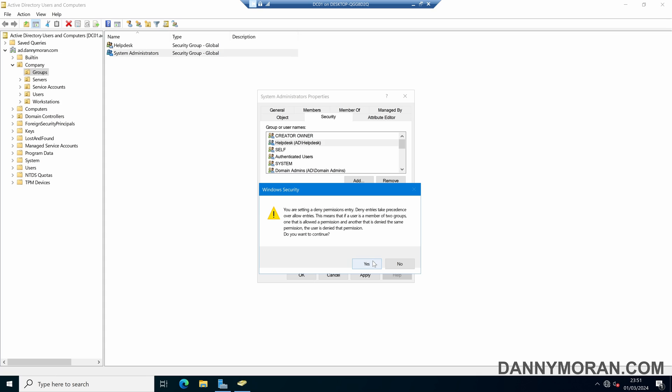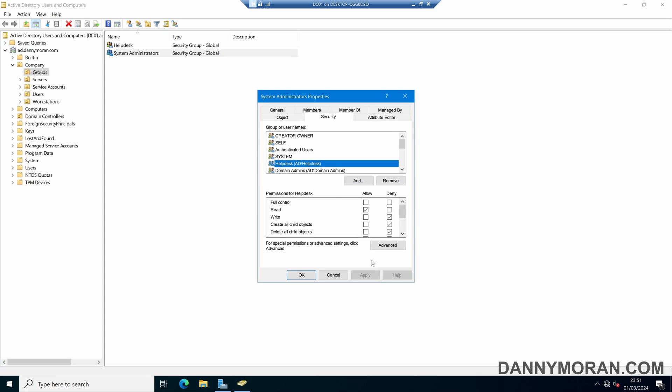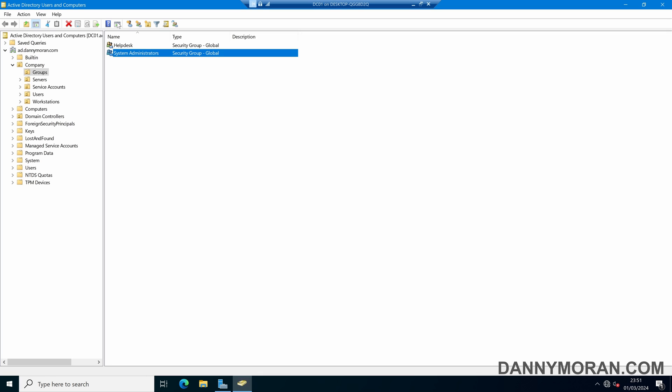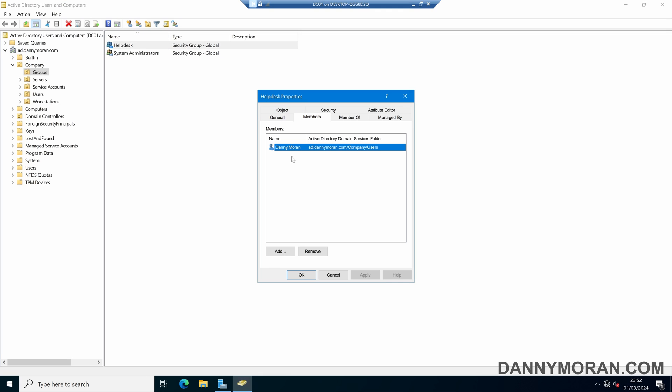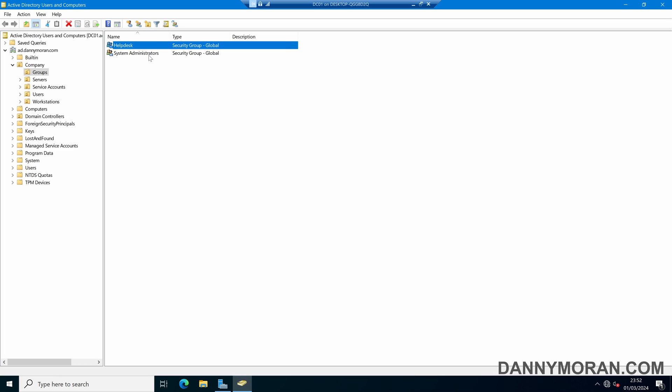If we press yes to continue, we can now see that the help desk is listed under the security with deny permissions. So what this has done is any members of this help desk security group won't be able to make any changes to this system administrator security group.